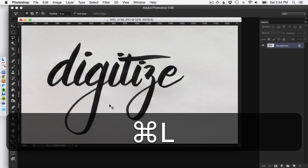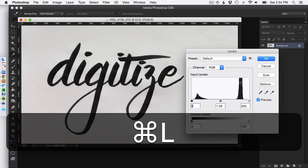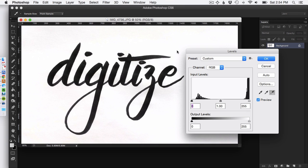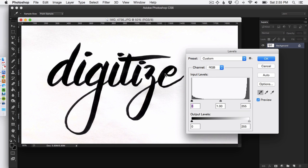So if you hit Command L, you're going to bring up the Levels palette. The quickest way to do this is to hit the white eyedropper and click somewhere until the white gets whiter and then click the black eyedropper and do the same thing for the black part of your text.